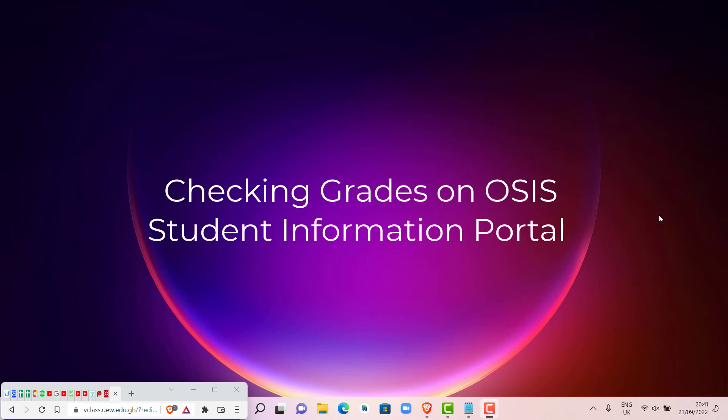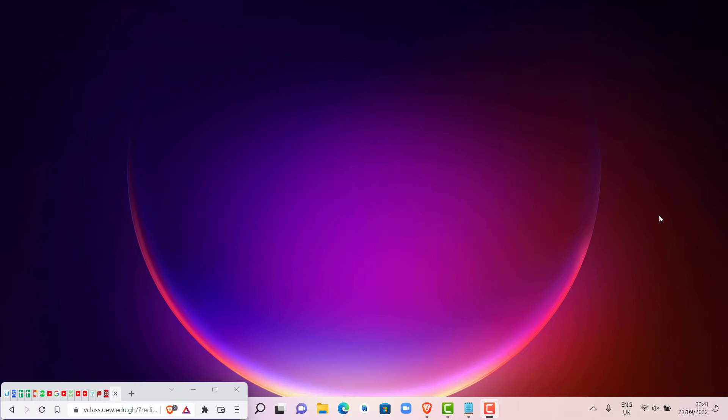Welcome. In this video, we are going to look at how to check grades in the OSIS Student Information Portal. Please take note that the OSIS Student Information Portal is different from the ITS Student Portal.